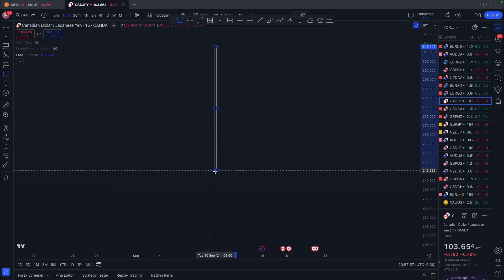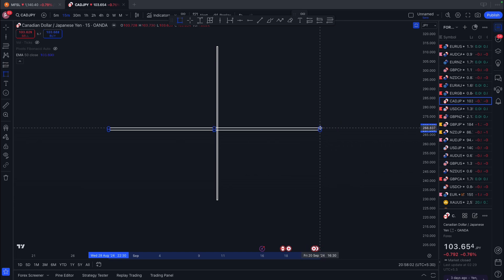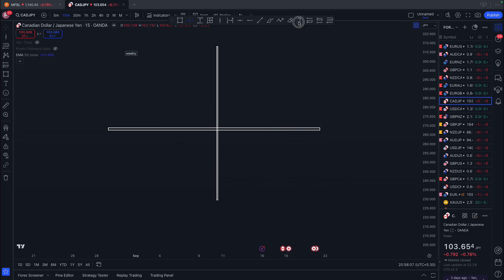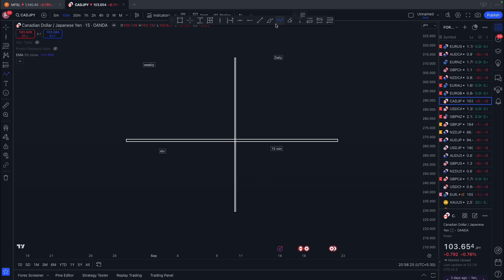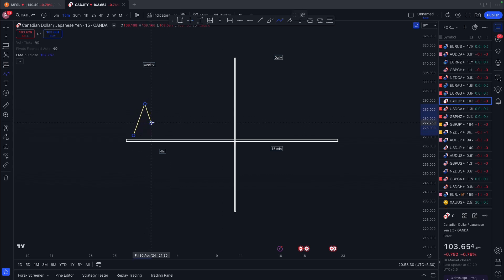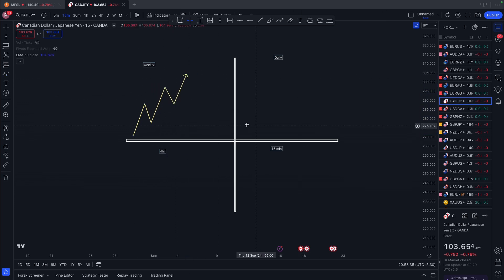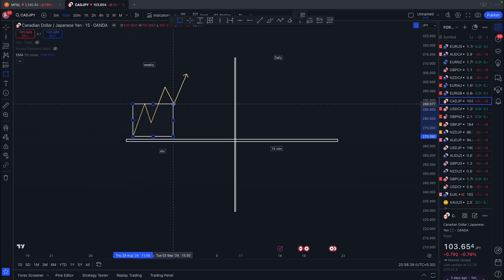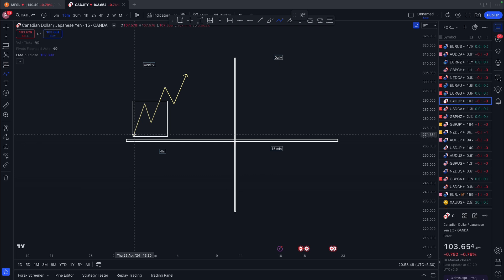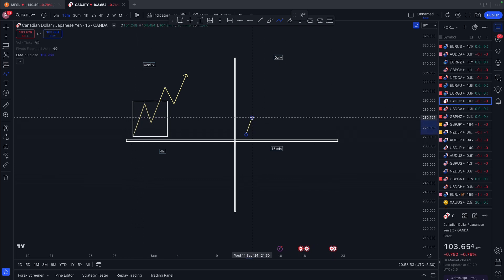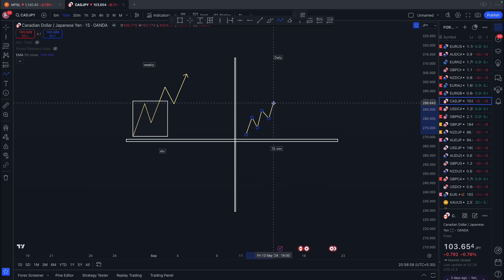We'll divide this area into pieces and name them by timeframe: weekly, daily, four-hour, and 15 minutes. So when we take the weekly, and we go to the daily, we'll focus only on that portion of the chart. For the weekly to move like this, the daily will look like this — the lower timeframe shows the detail of the higher timeframe's move.